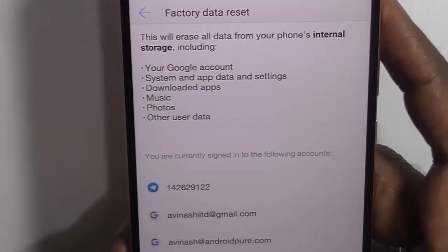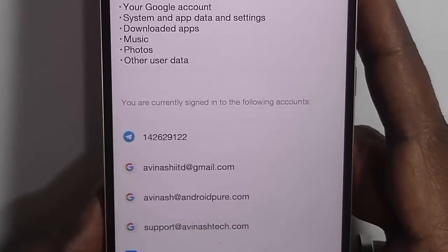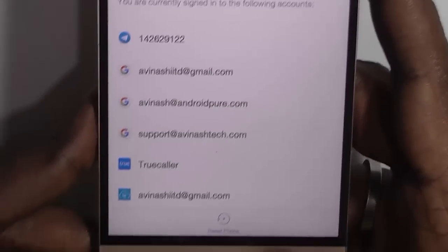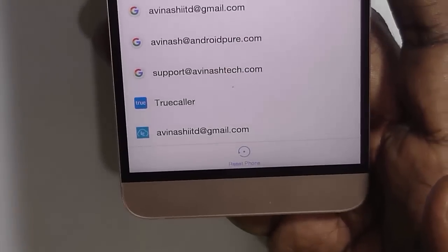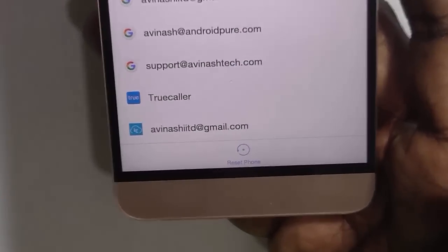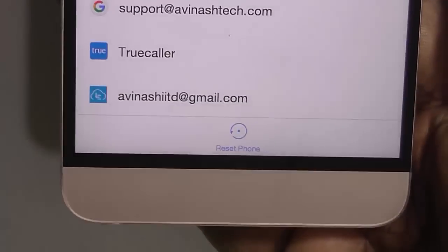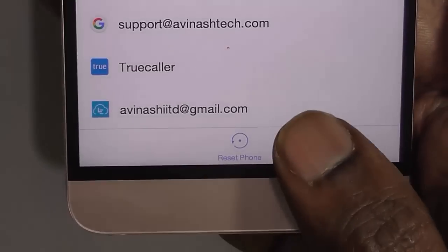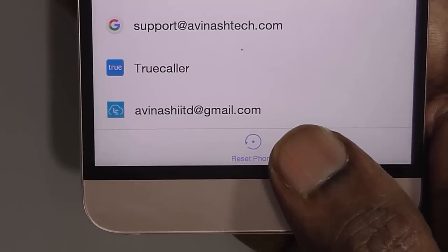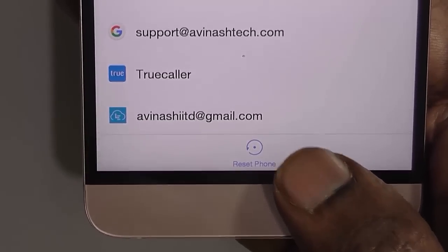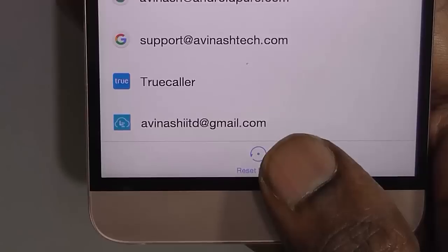Just click on Reset Phone at the bottom. Here you can see the option — Reset Phone. Just click on that if you are sure you want to do that.